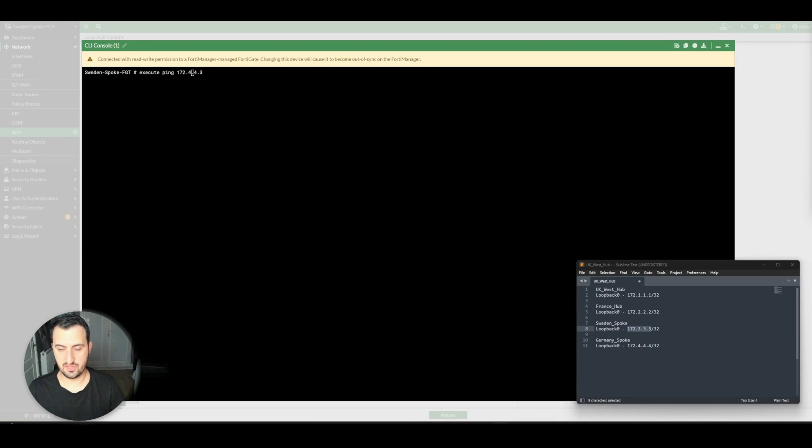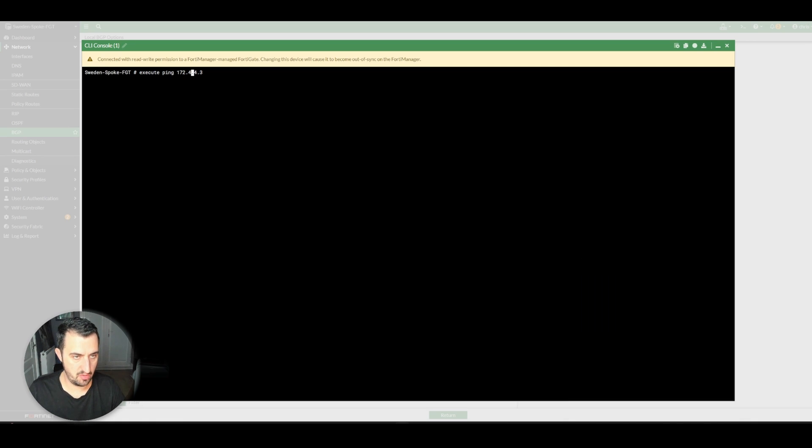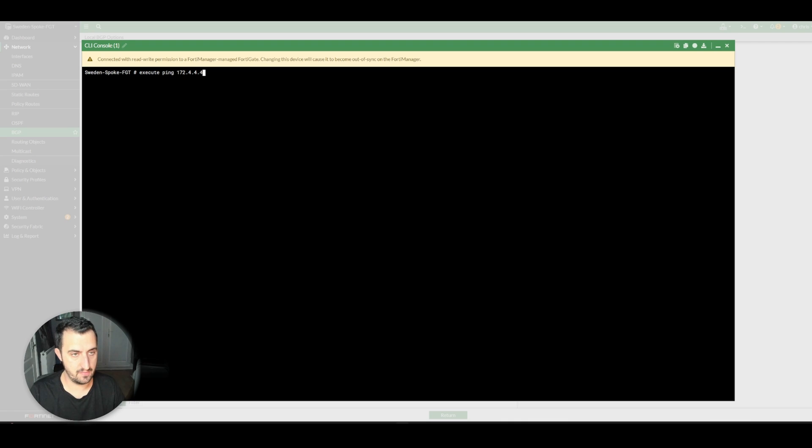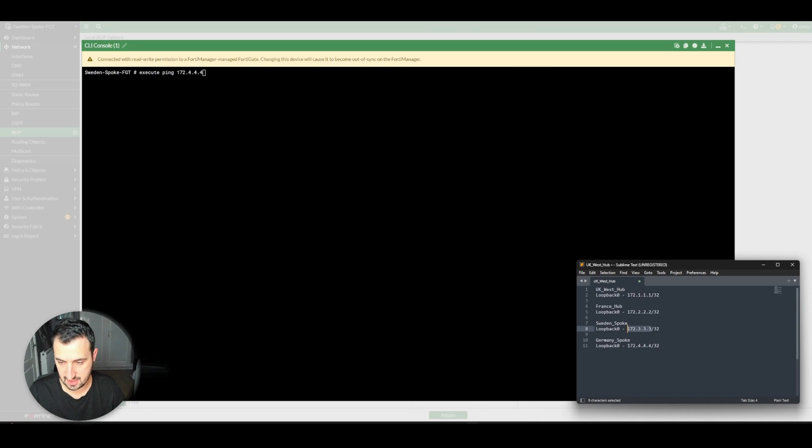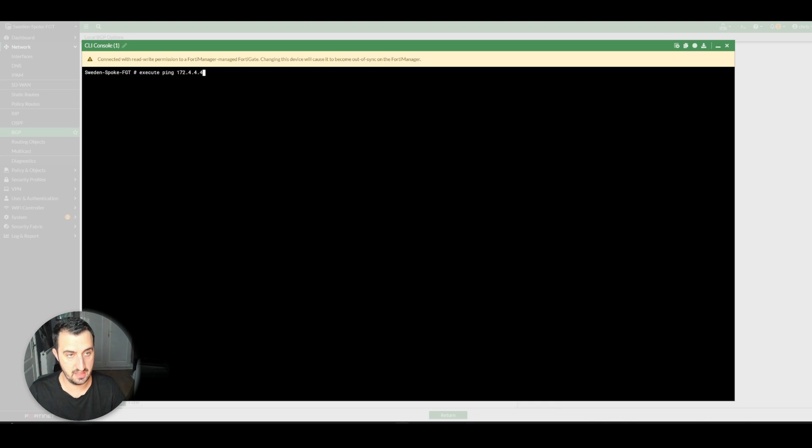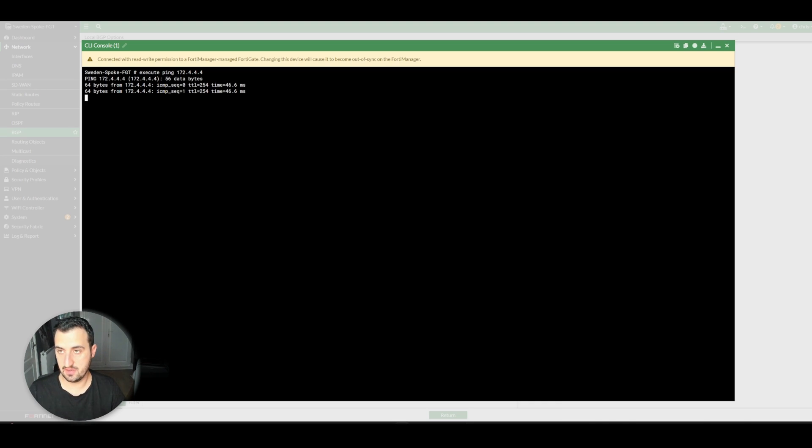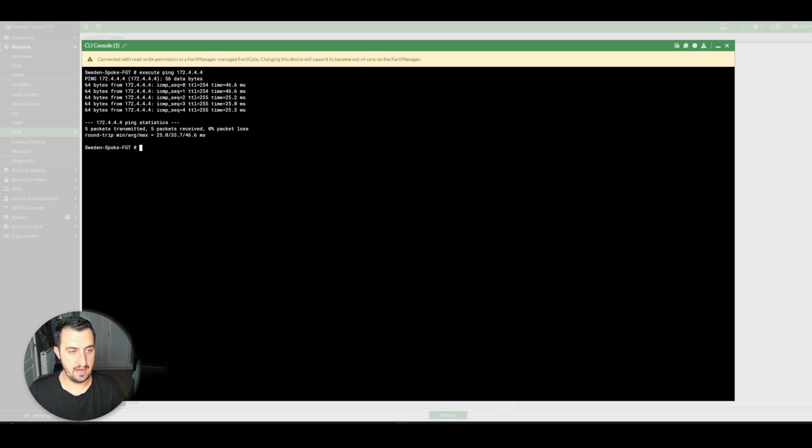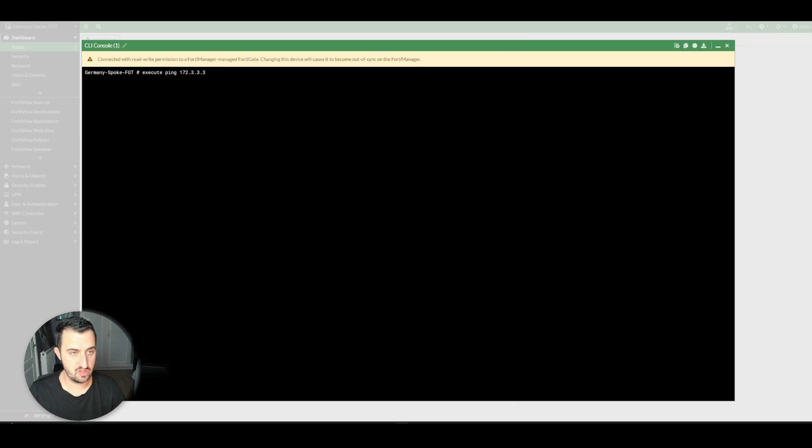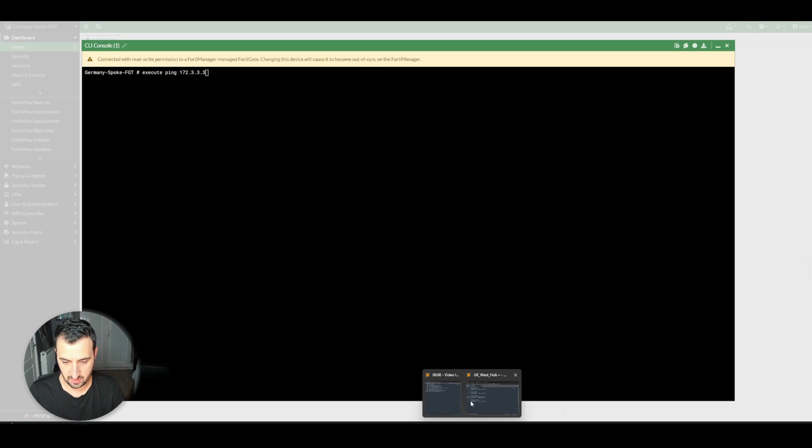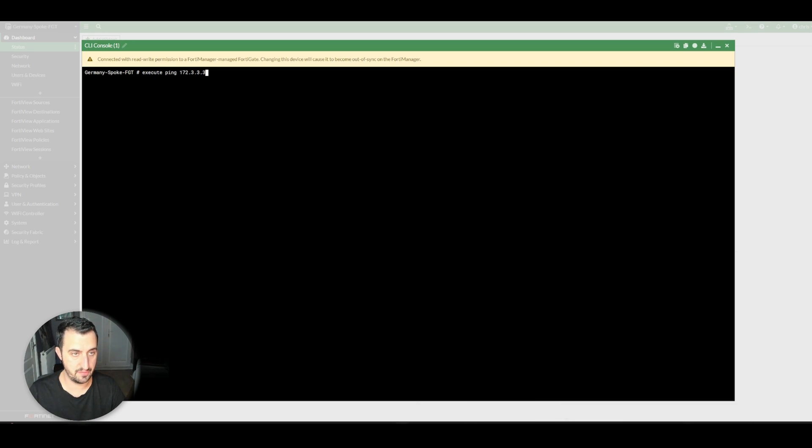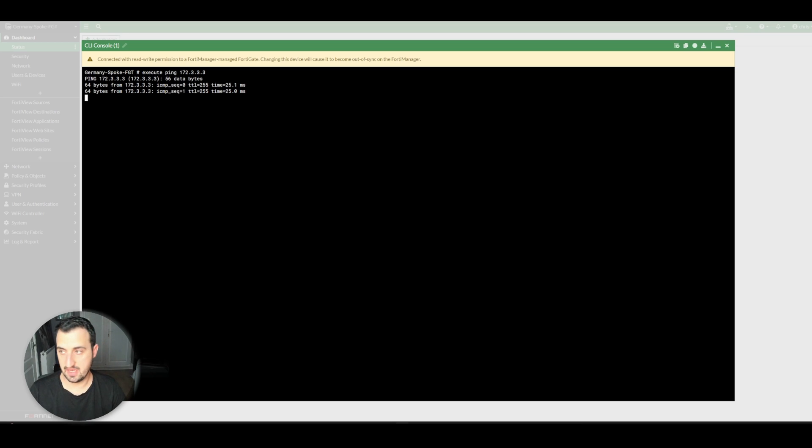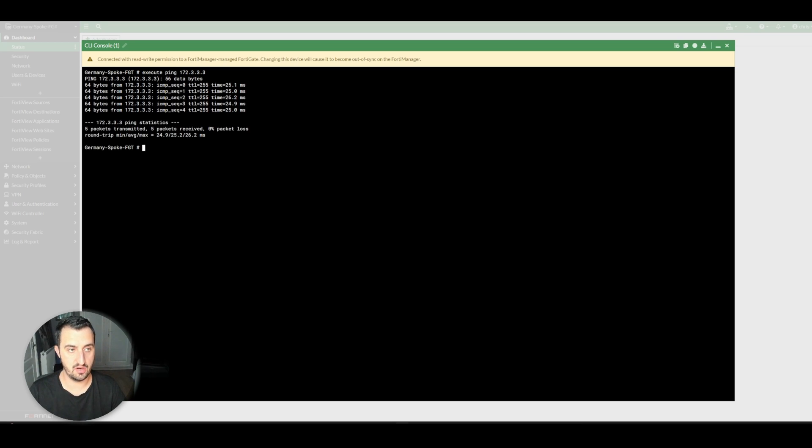For the grand finale, a couple of ping tests here. I will display the loopback addresses in the bottom right. Sweden is now going to ping Germany. 172.4.4.4 is Germany, and as you can see, Sweden can successfully ping Germany. And Germany is going to ping Sweden. Sweden is on 172.3.3.3, and Germany can successfully ping the loopback IP address of Sweden.